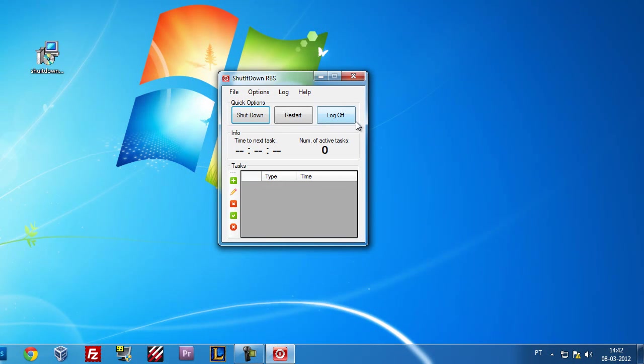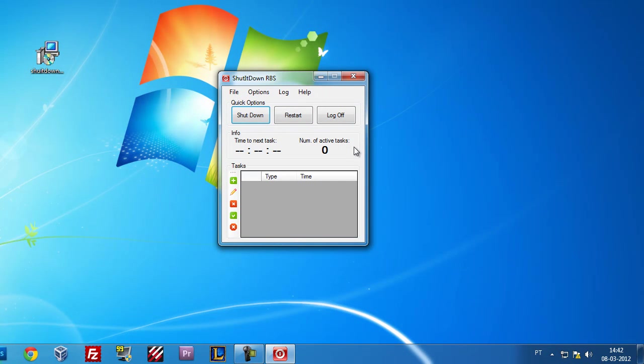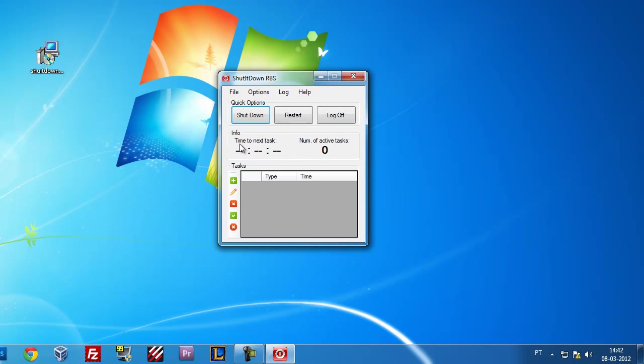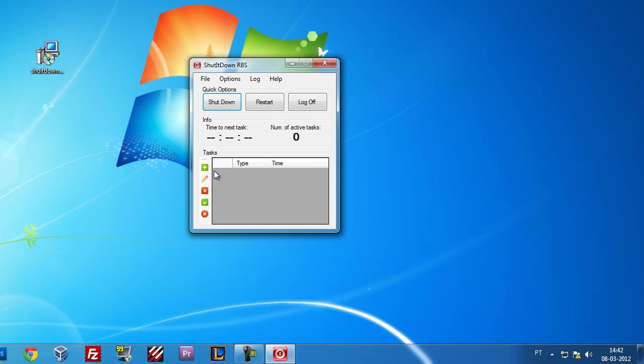Coming to the next part, we have a quick options section where you can shut down, restart, or log off immediately your PC. And we have an info section where you can see what time is missing to the next task and how many active tasks are scheduled right now.